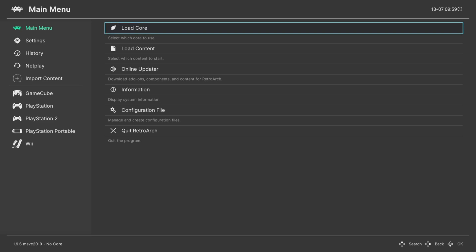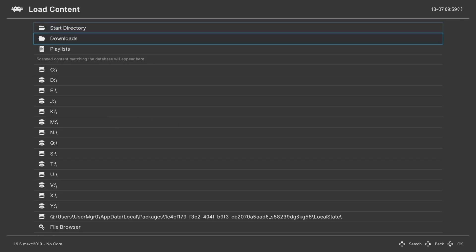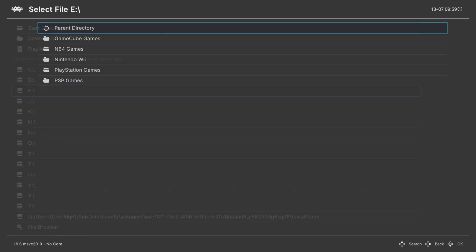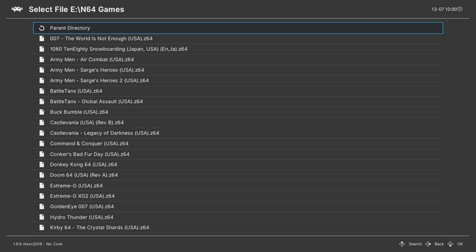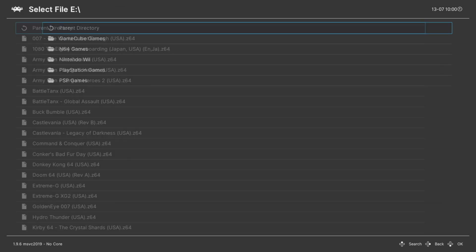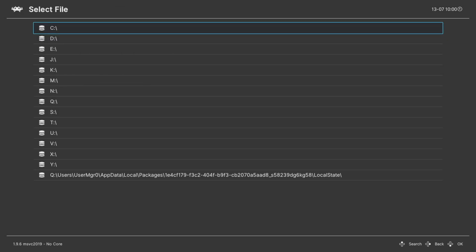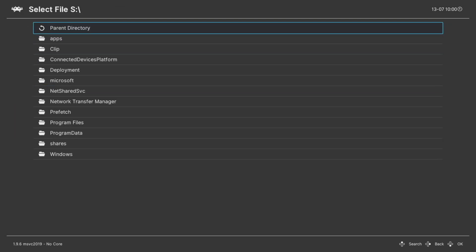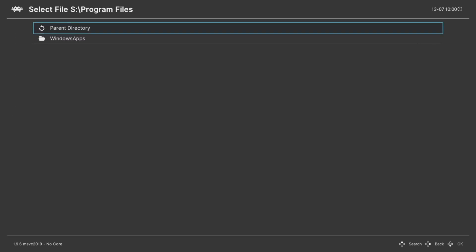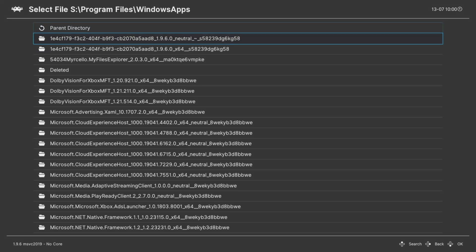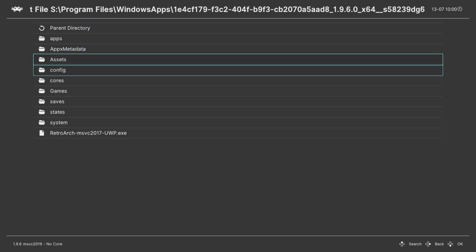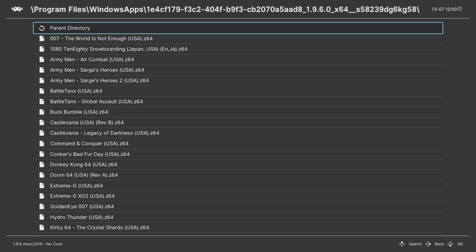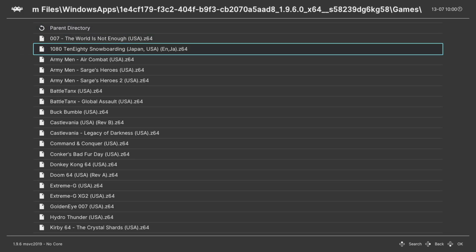One of the methods to do so is to go down to Load Content, navigate to either your external drive or your internal drive. So if you're on external, it's going to be E, then you can select N64 games, select one and begin playing. Or if you're on the internal SSD, you go down to S, program files, Windows apps, RetroArch folder, the games folder you created, and then find your N64 games and you can select one to run.